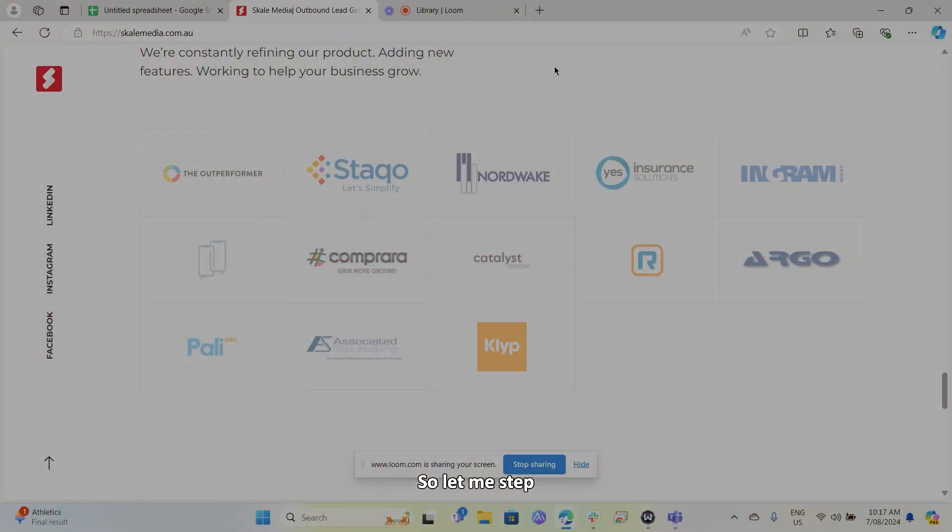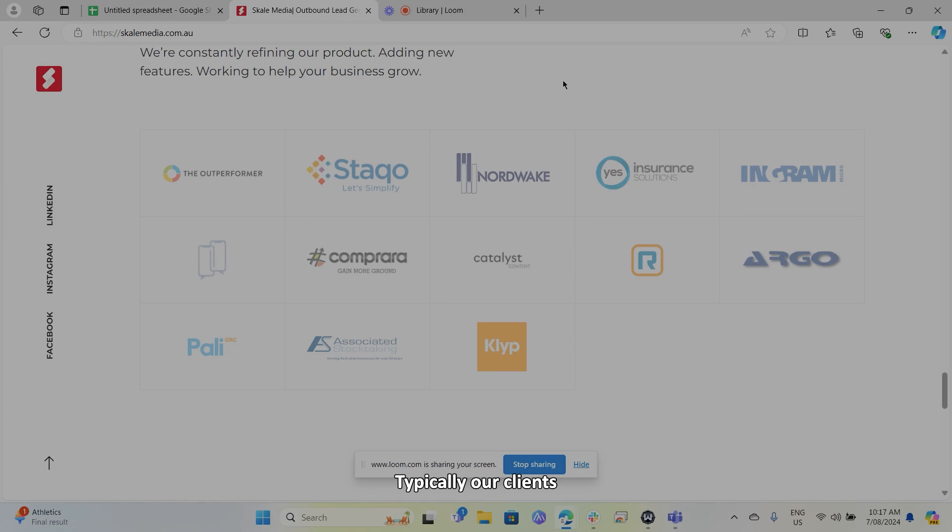Now what I want to do is jump in now and show you some of our clients' results and who they are exactly. So let me step you through some of our clients. Typically our clients at scale are business consultants.